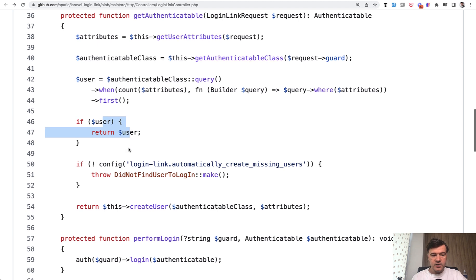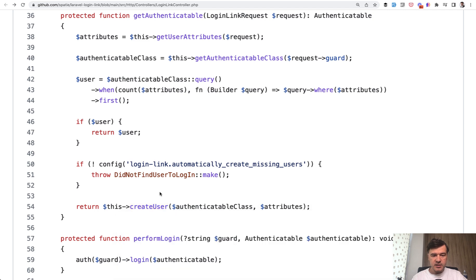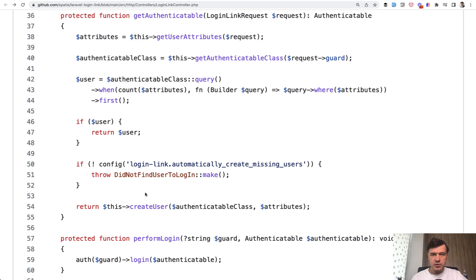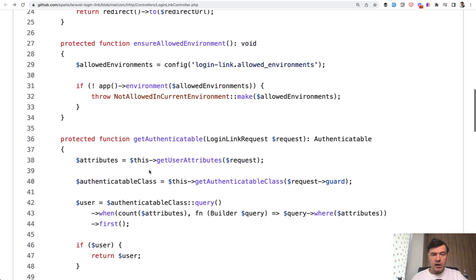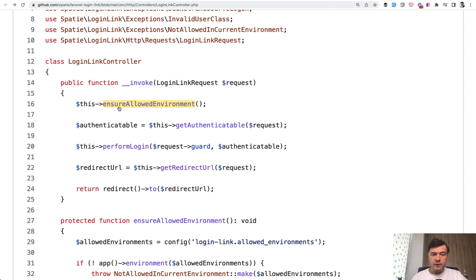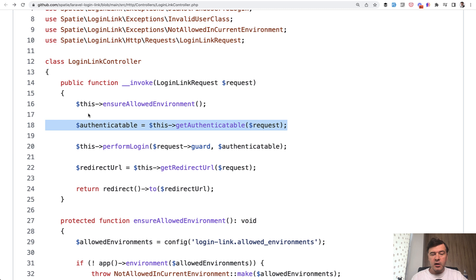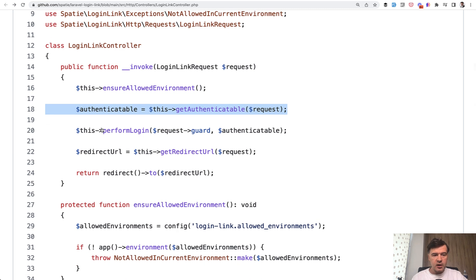Or if the user doesn't exist, we can create the user. That's what this package does. Or in some other case from the config, it again throws the exception that it did not find the user to log in with. If we go back to the main method, so validation, then we get the user and see what is already happening under the hood in those two lines. But that actual logic is hidden, but hidden not too far in the same controller.